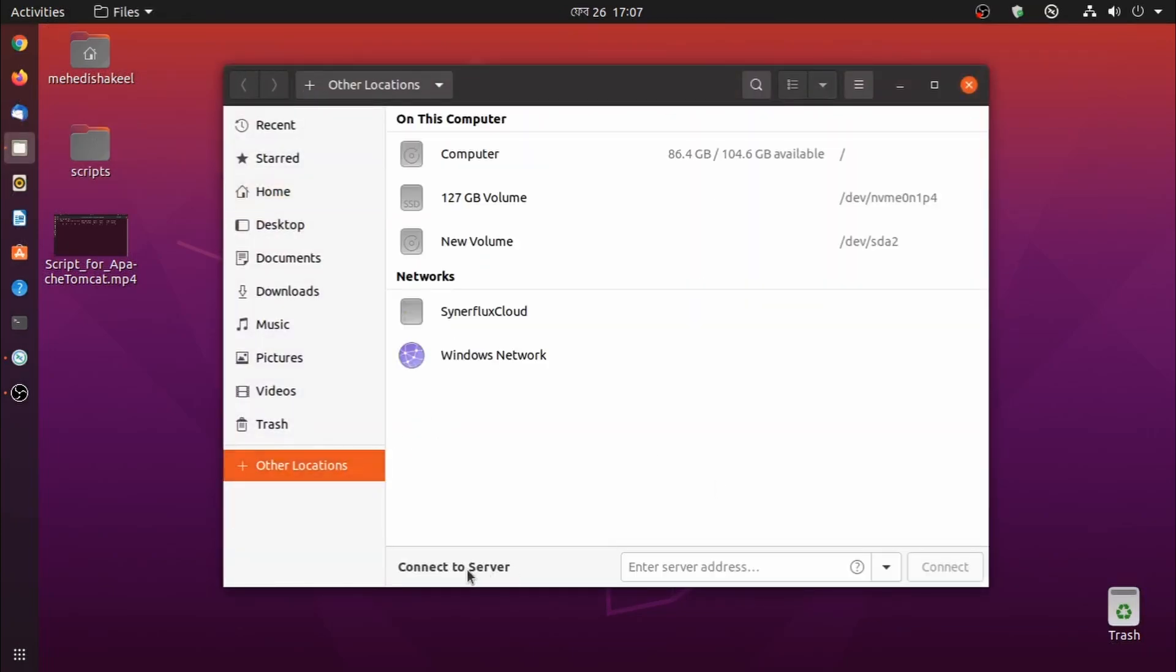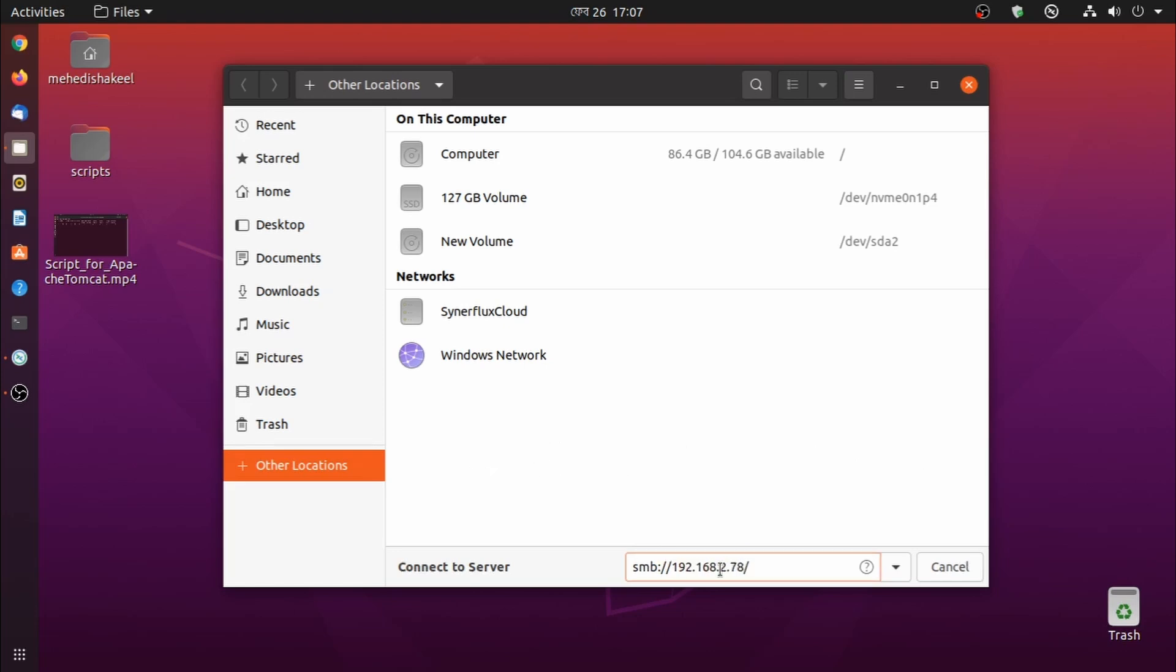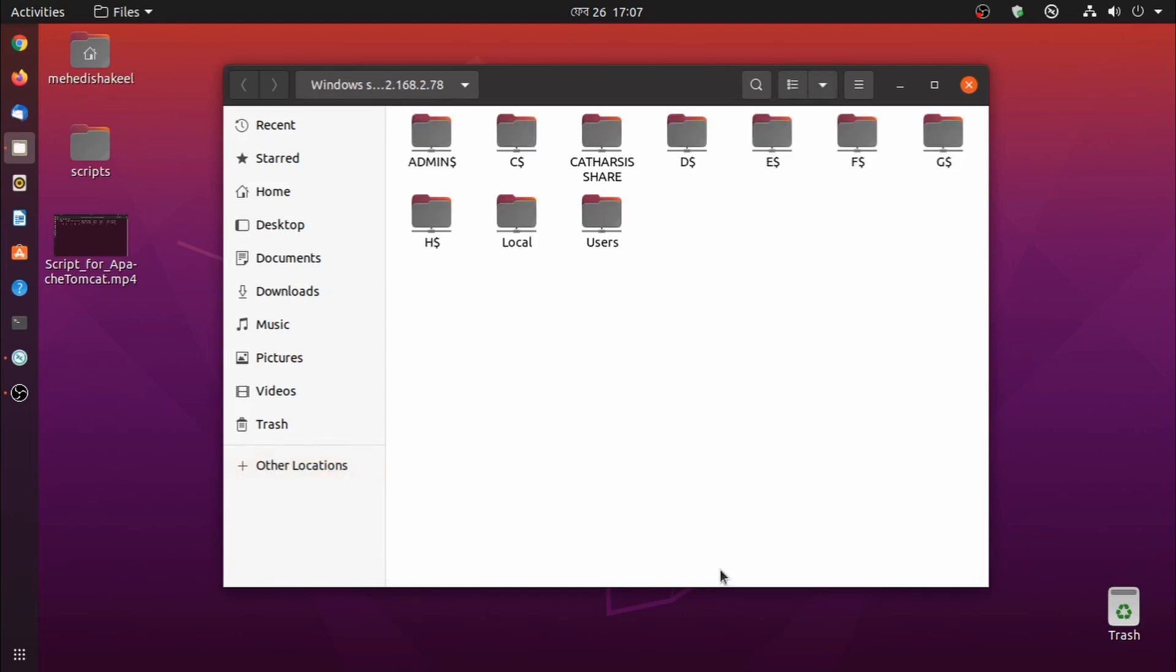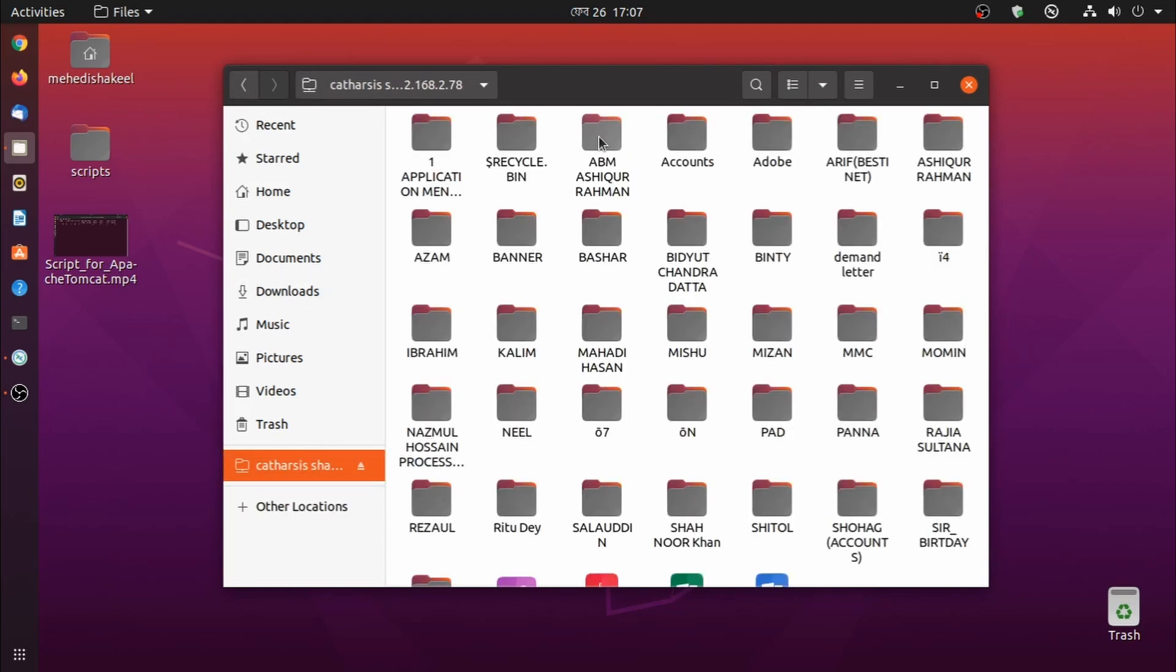Here you will get an option to connect to server. You need to type SMB colon double slash, then the IP address, and press Enter. And here you can see I got the access of Windows shared drive. So guys, like this you can easily access Windows shared drive from a Linux computer.